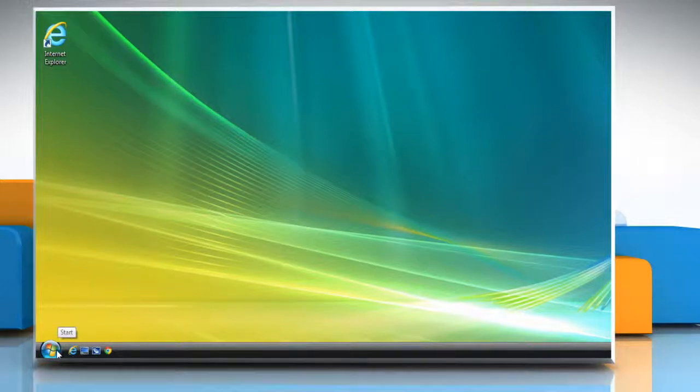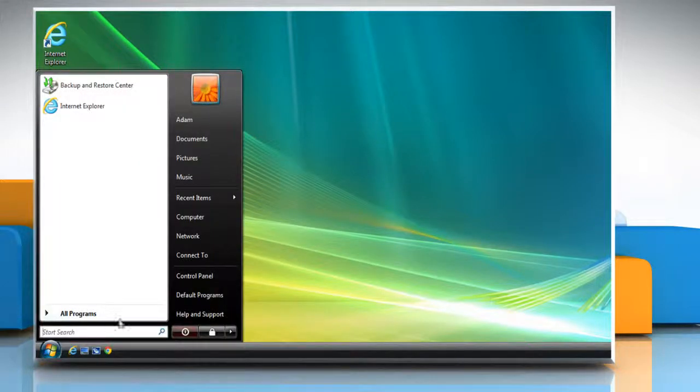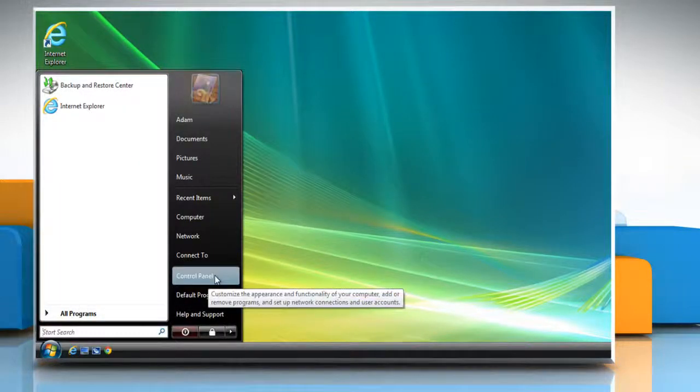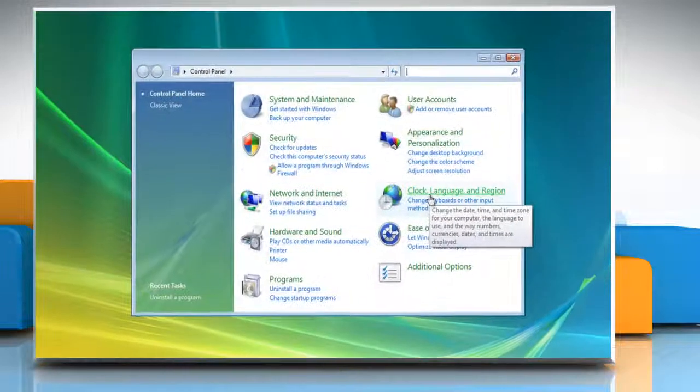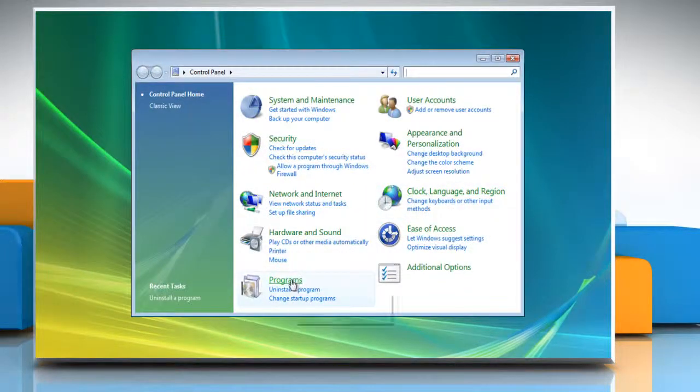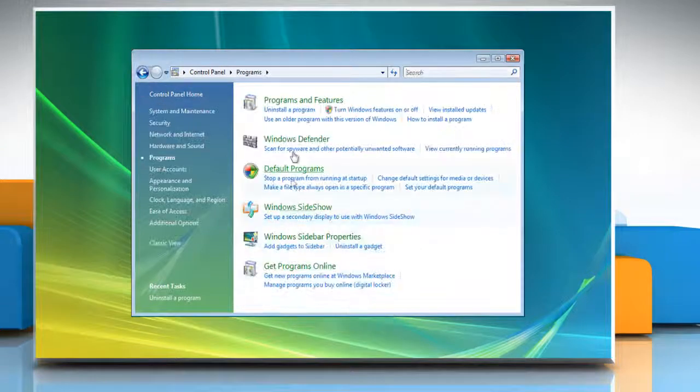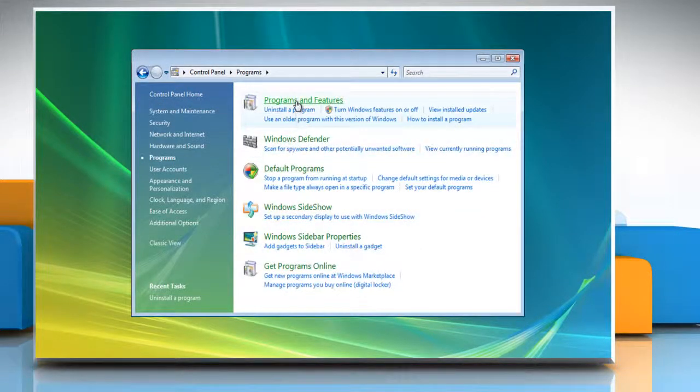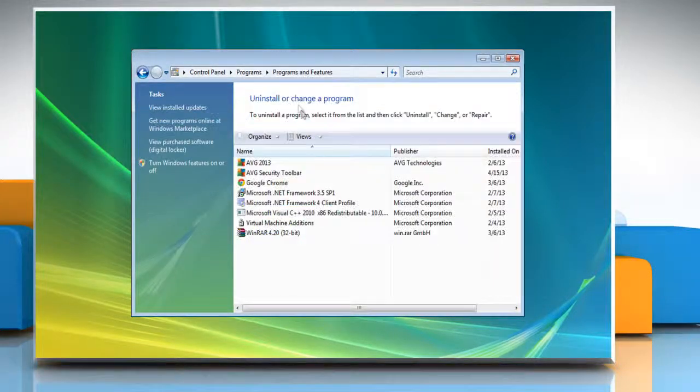To do so, click on Start and then click on Control Panel. Click on Programs and then click Programs and Features.